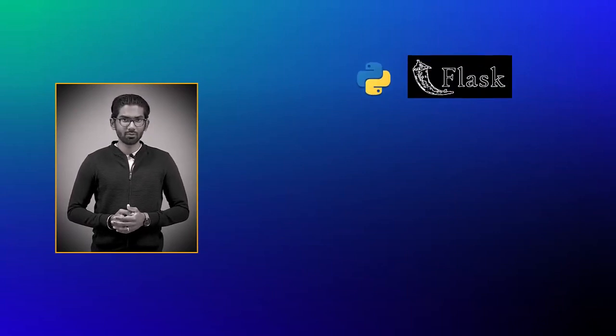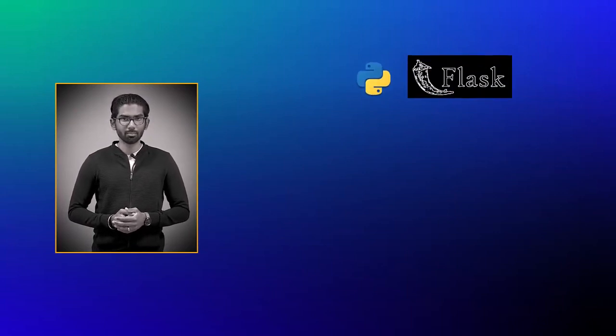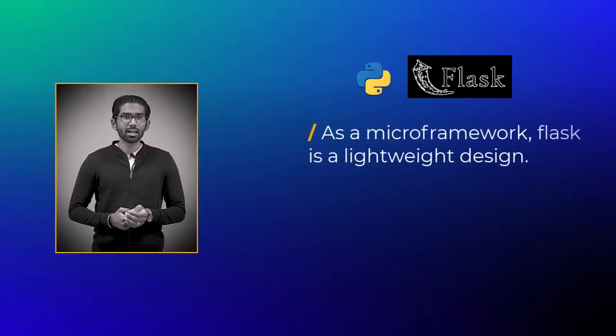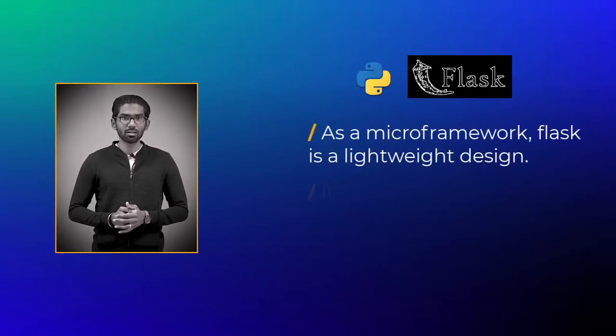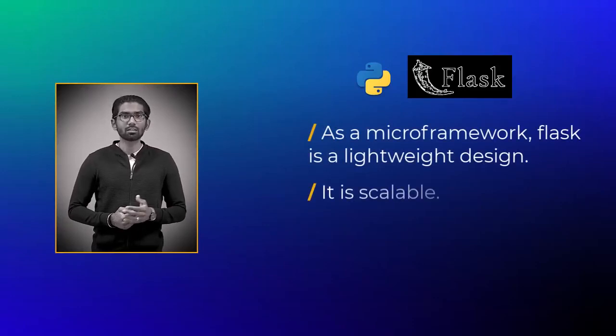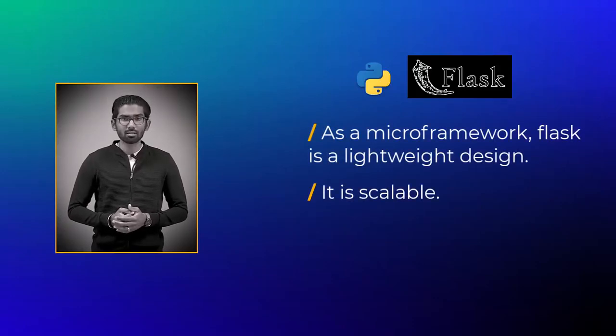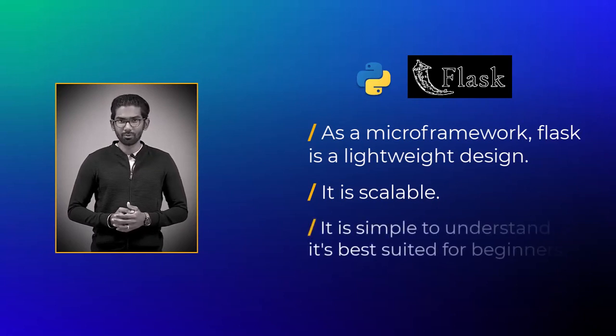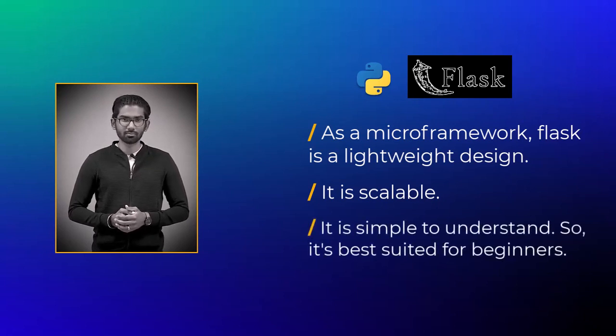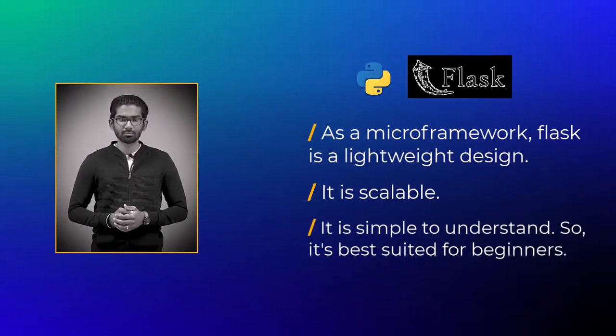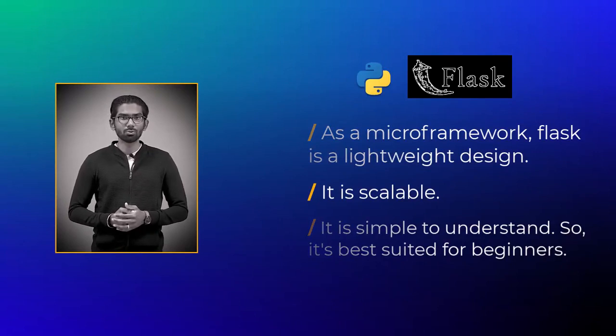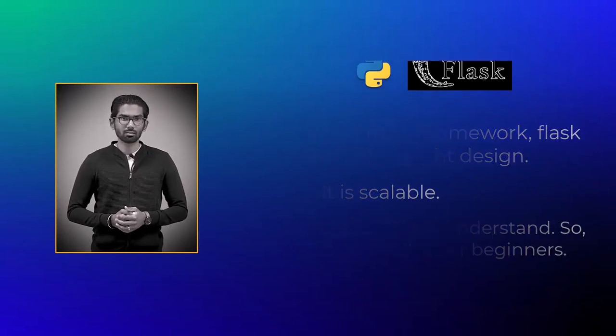Flask is a web application framework written in Python. Its lightweight nature has minimal dependency on external libraries resulting in faster yet scalable choice of web framework. Flask is simple to understand which is best suited for beginners.